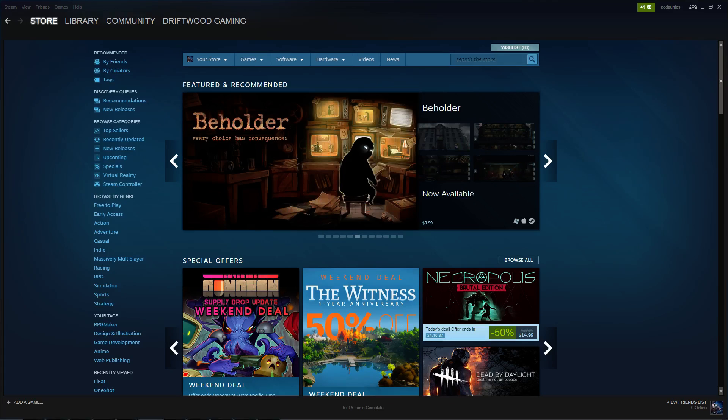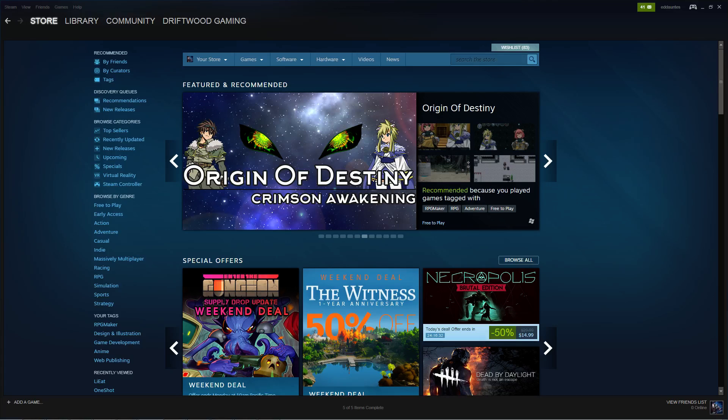How's it going everybody, I'm Drifty from Driftwood Gaming and in this video I'm going to show you how you can download maps off of Steam and put them into your RPG Maker MV project. So let's get started.